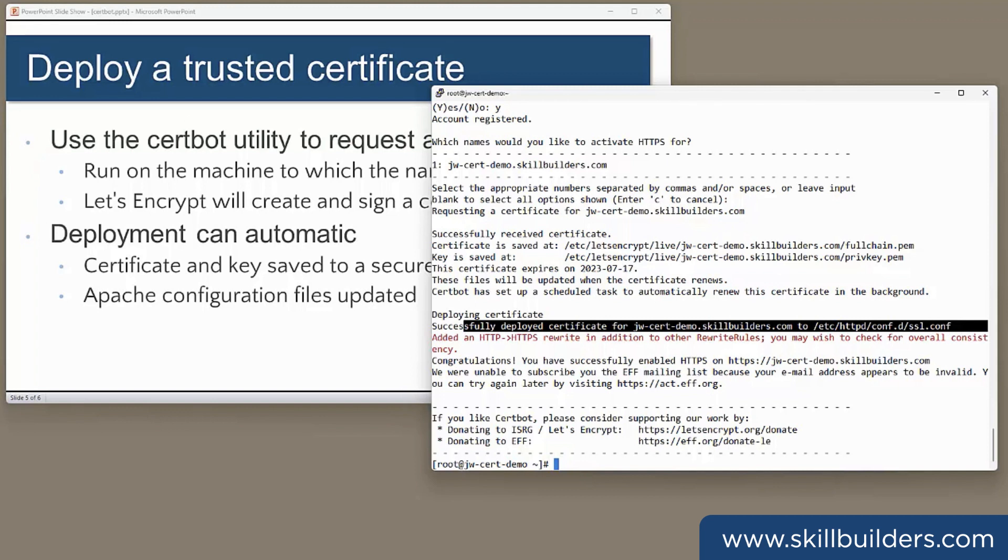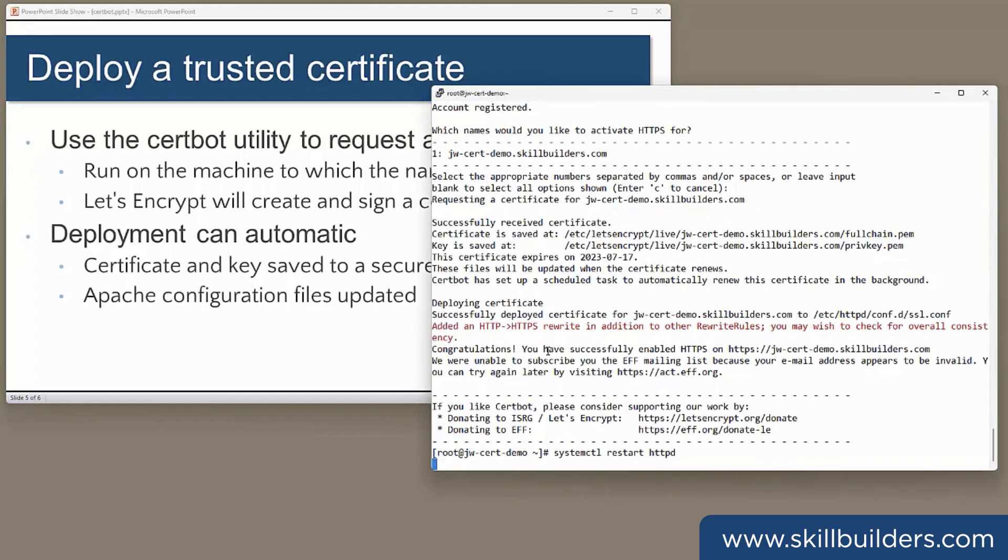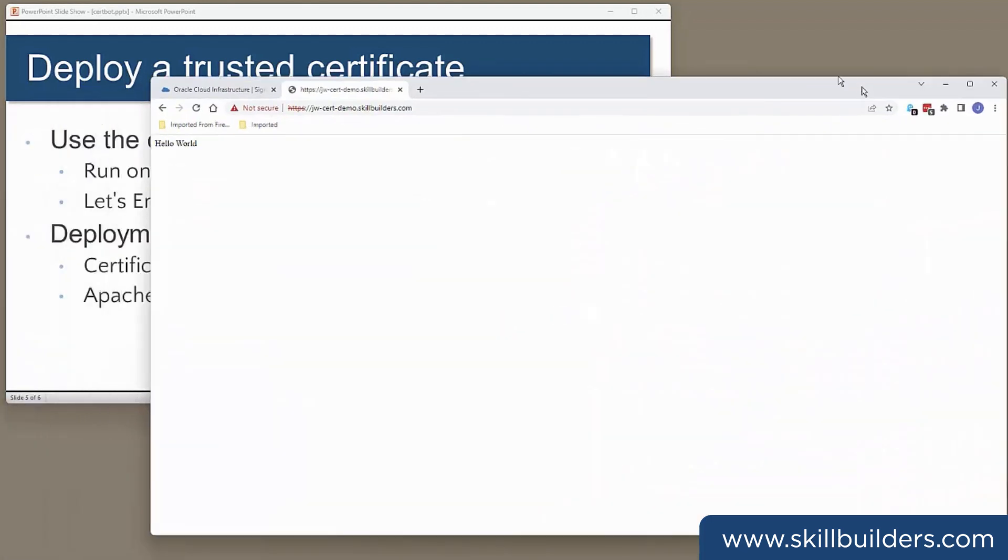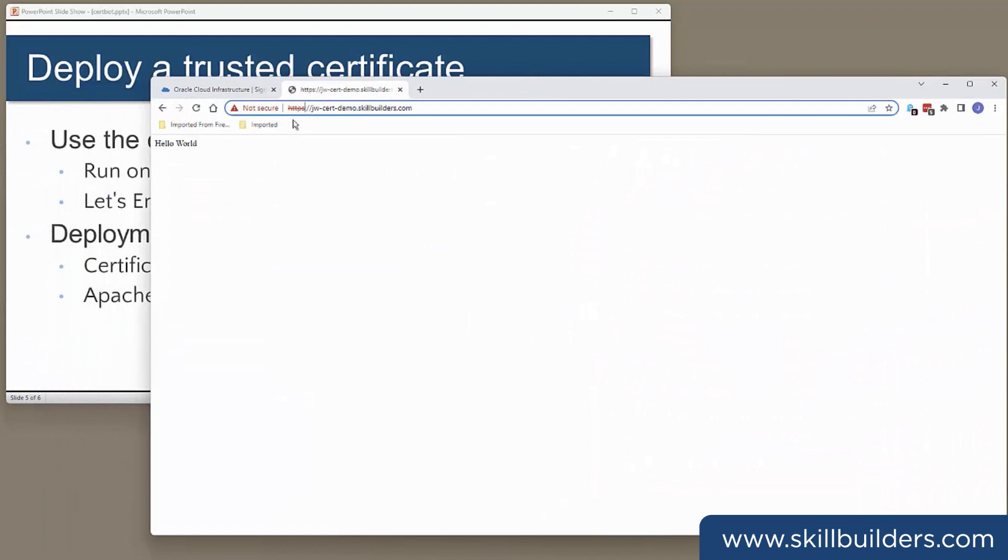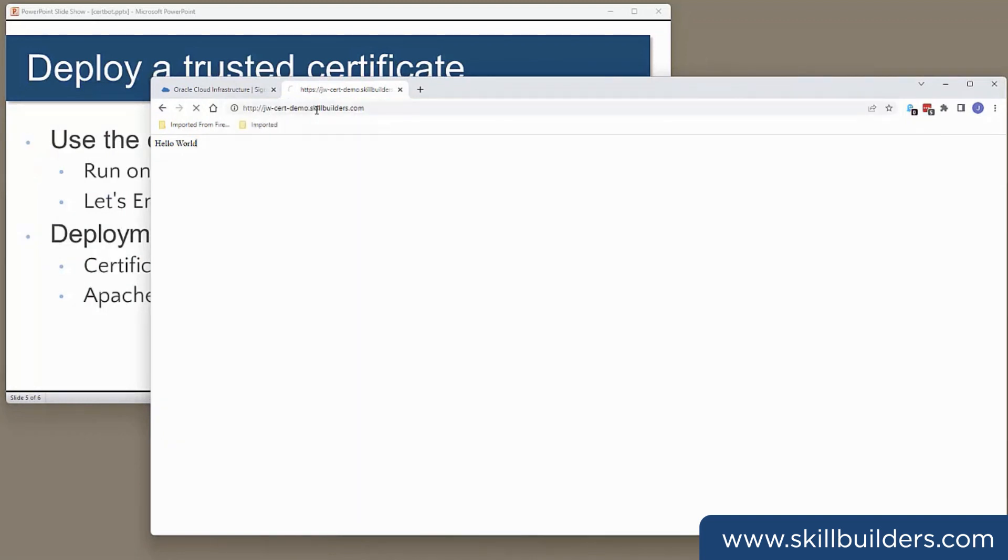Then bounce the Apache. And let's try again. So again, I'll go into the website with HTTP. And this time, straight through, no warnings.